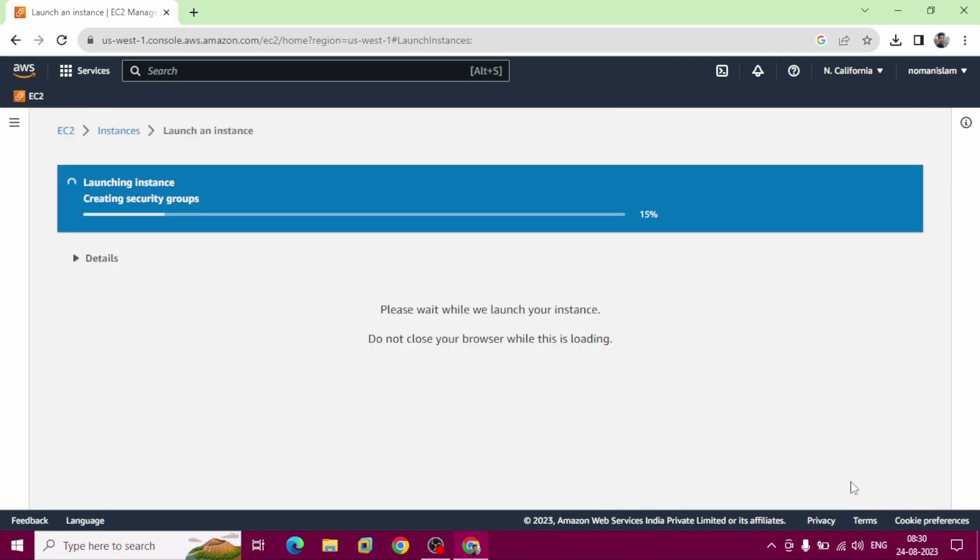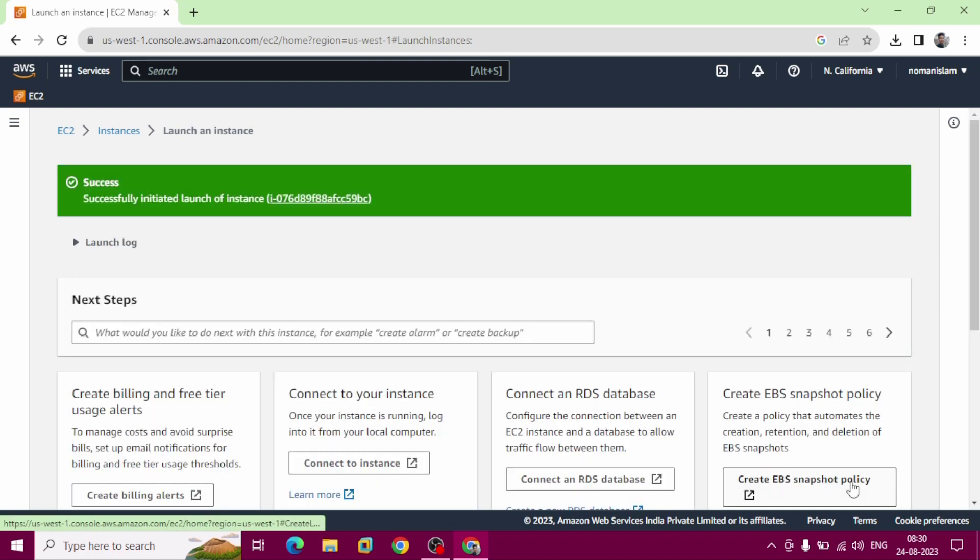Remember one thing, AWS interface might change, so it's always a good idea to refer to the latest AWS documentation for the most accurate and up-to-date instructions.